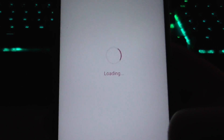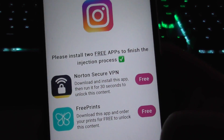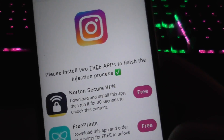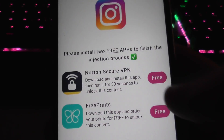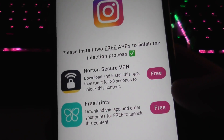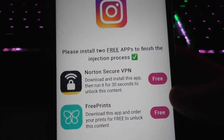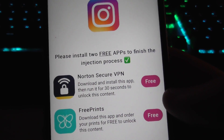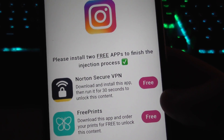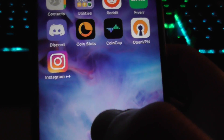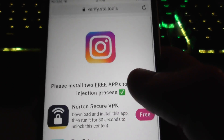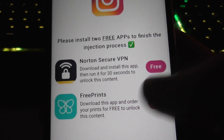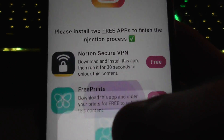Here's the final stage. iOS has a thing called code signing, so Apple only allows certified apps on iPhones. Since Instagram Plus Plus is a modded app, it isn't certified, so we need to get it through this method.